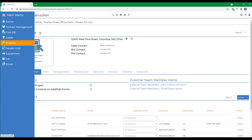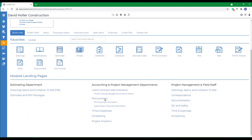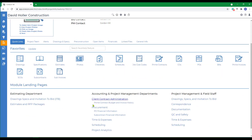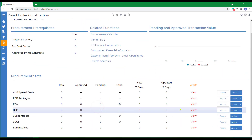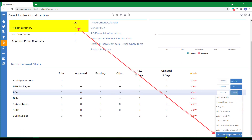There are also ways to add companies to the project directory as you're working through other modules. For example, if I go back to Quick Links and go to Contact Management, you'll see the project directory is referenced at the top of that module landing page. And if I go to Procurement and go to POs, I can also add a new company to the project directory before I enter a PO.